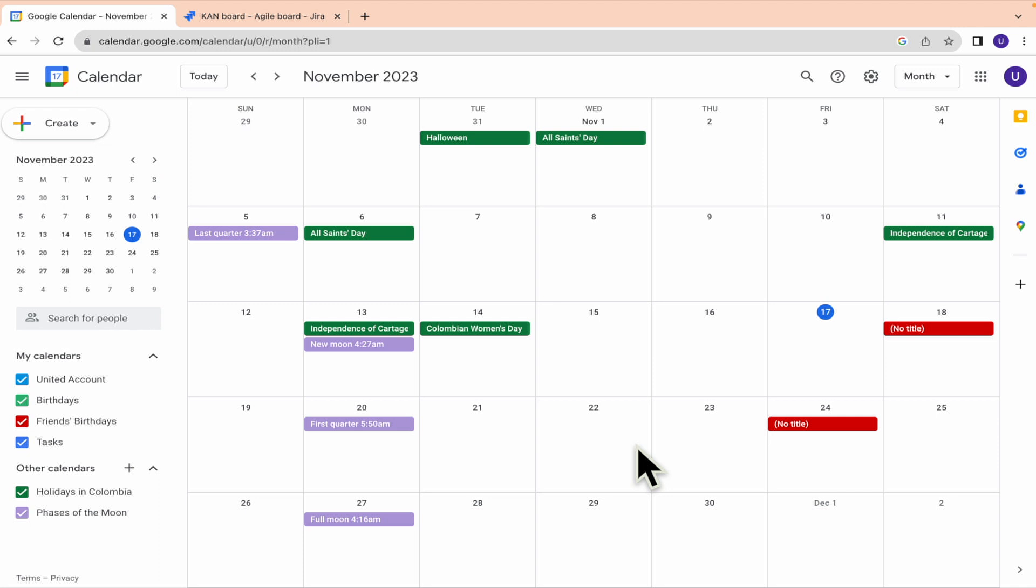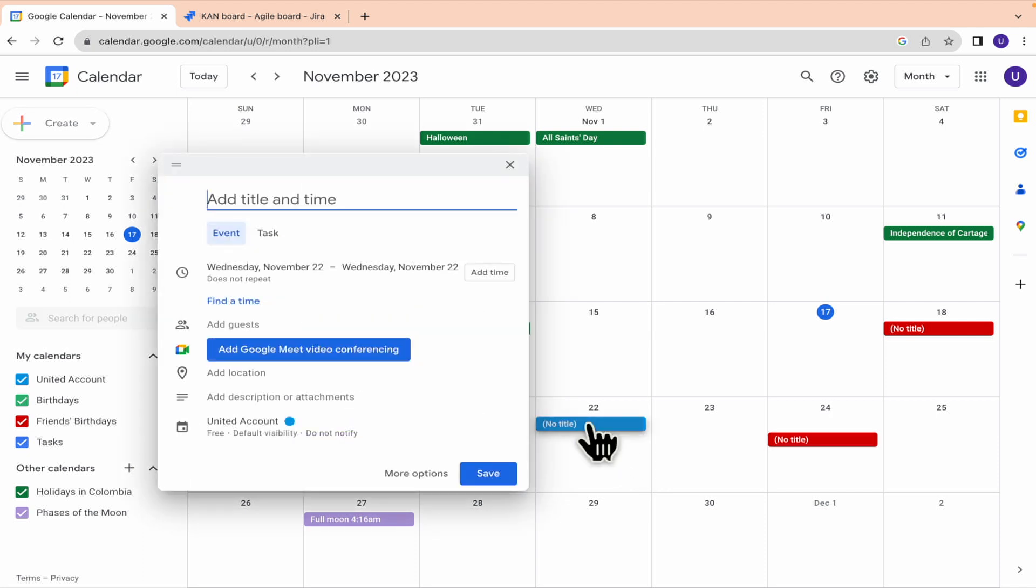Perhaps the easiest way to do that is just to go here. Let's suppose we're going to have a travel on this date.